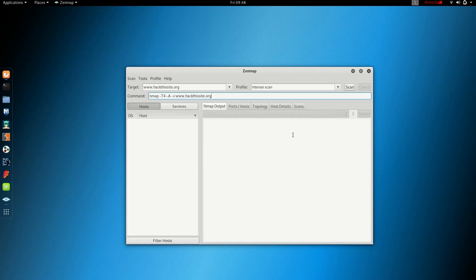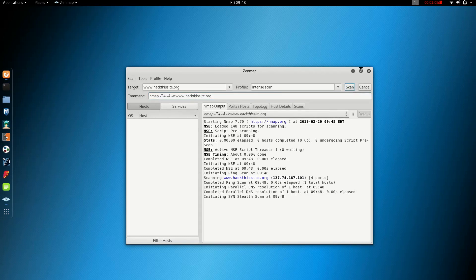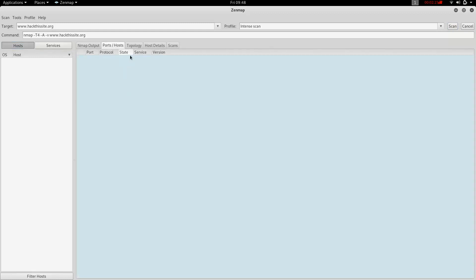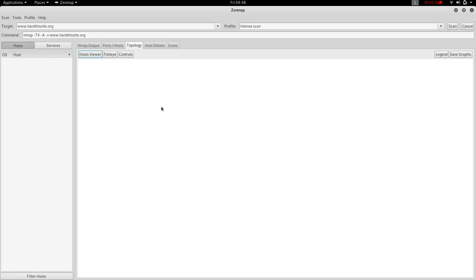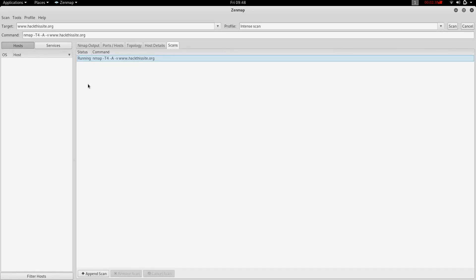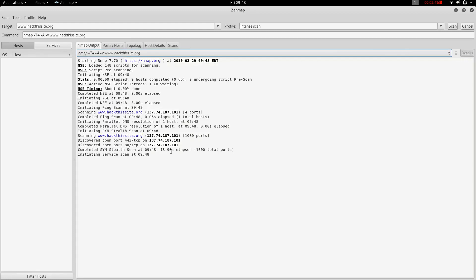This is how we scan with ZenMap. We can maximize the window. We can use the Nmap query, the hosts or services view, and the topology view. The user interface has an advantage in that you can save results.